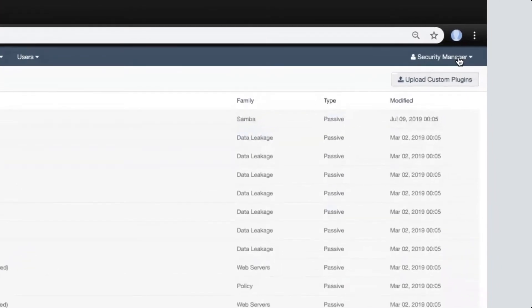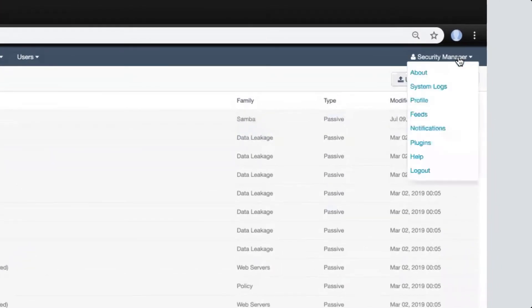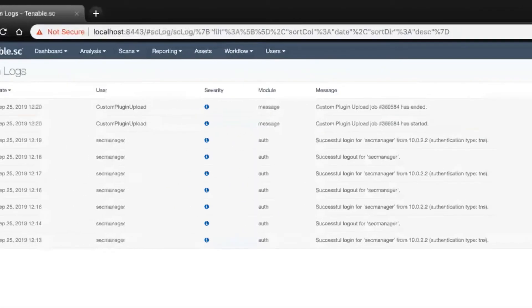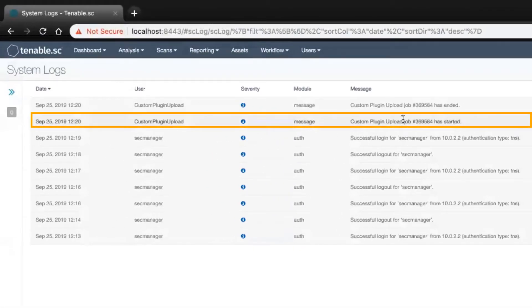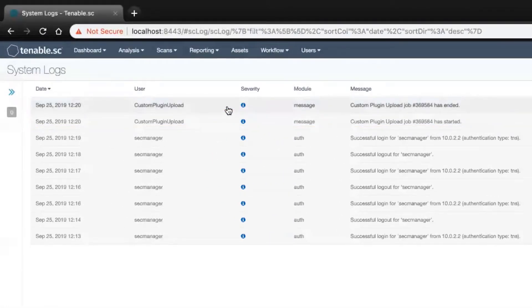To verify this job was uploaded, you can go to your system files and see that it's in the logs.